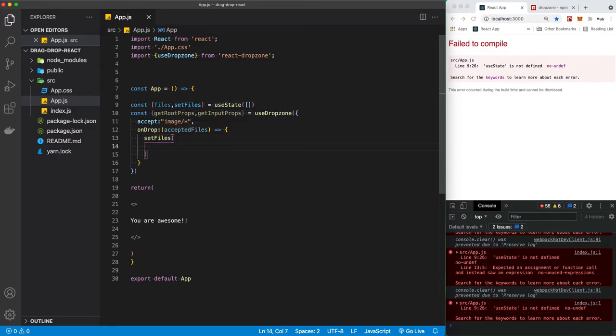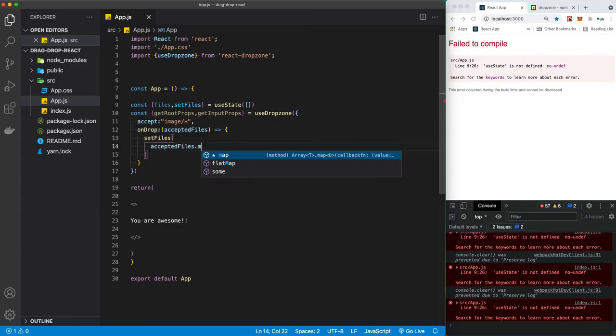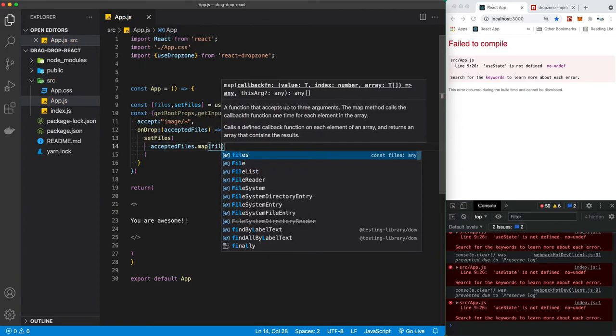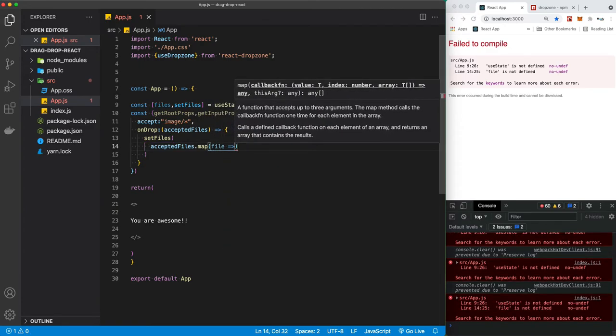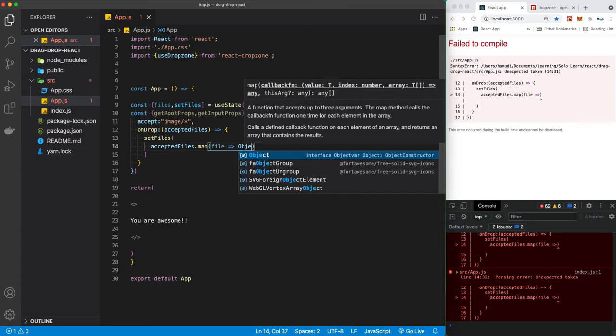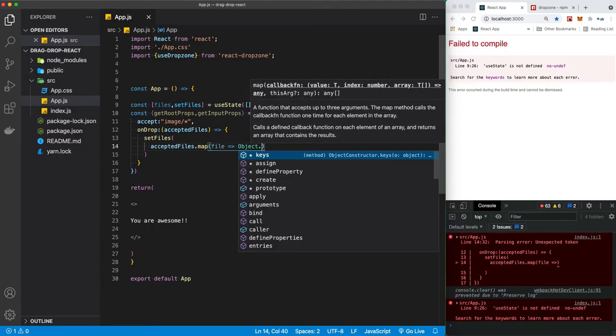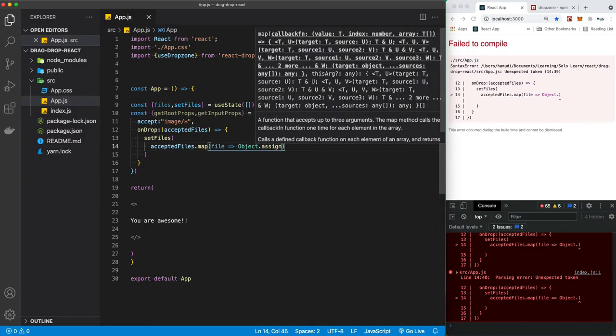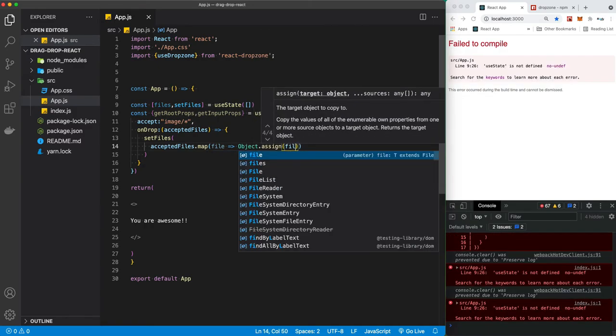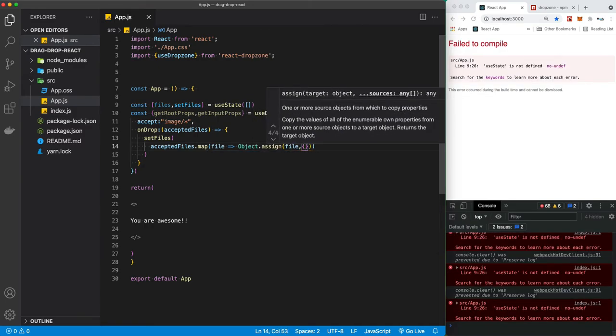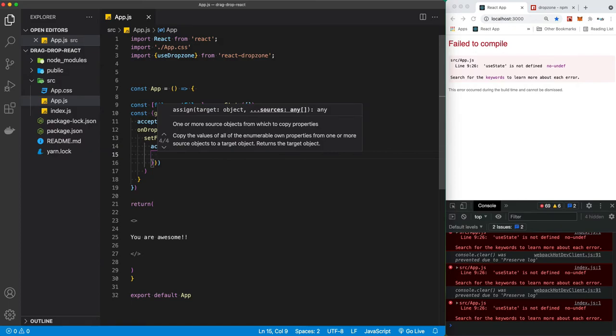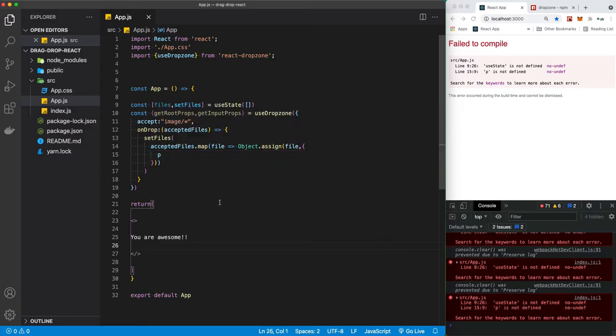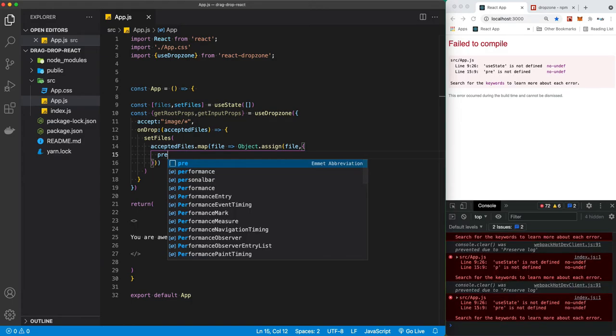Our setFiles is going to take the accepted files and we're going to map through each file inside this array of accepted files, and we're going to assign it to an object. It's going to take a file and a second parameter is an object which Object.assign takes two parameters.